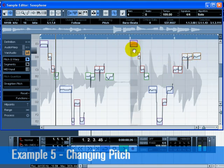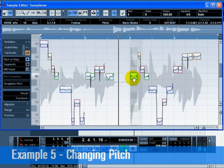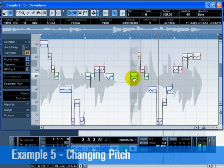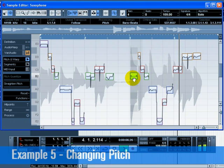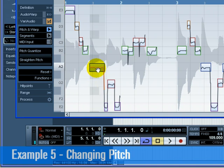When you move a segment up or down, it will automatically snap by moving in semitone steps. If you hold down Shift, you can move the segment freely with Snap turned off.